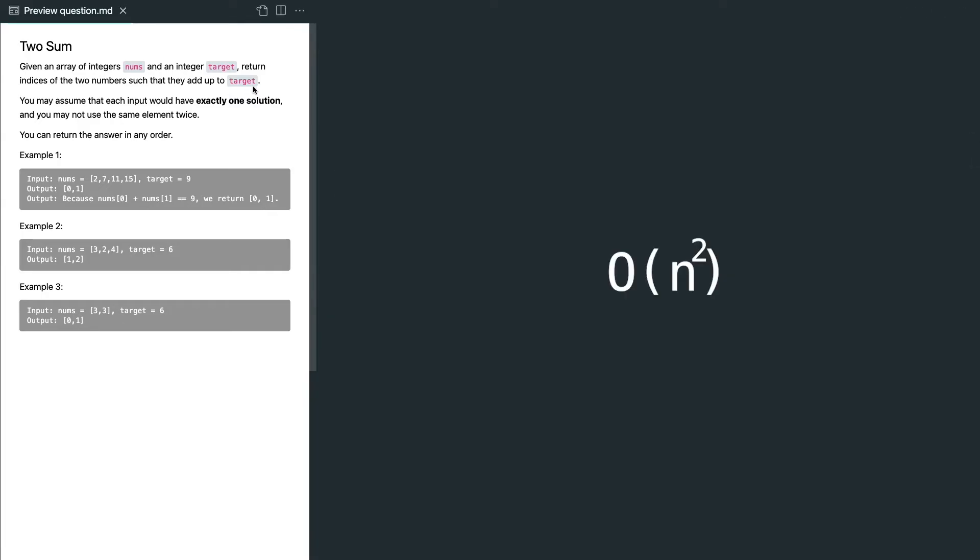The brute force solution is easy to understand, but not optimal. The time complexity is O(n²). In order to optimize it, we need to memorize something that we already knew and reuse it to get our result.